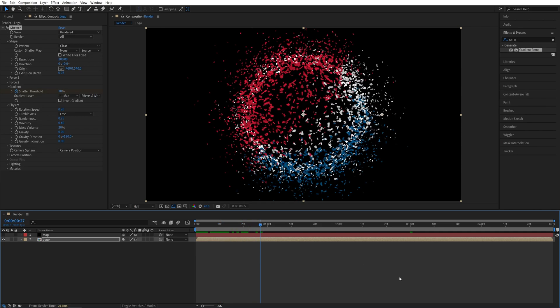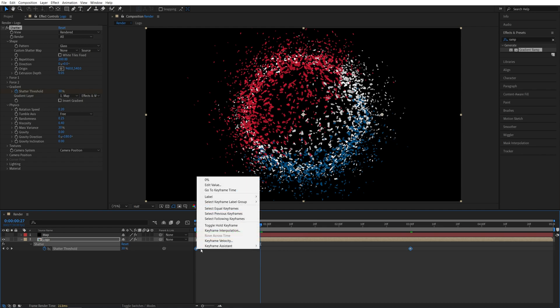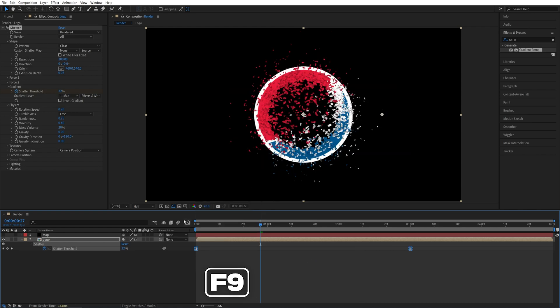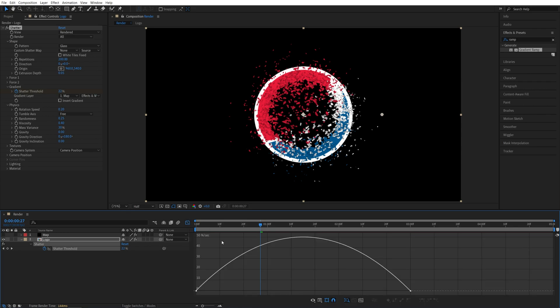Now I'm going to press U on the keyboard, drag and select the keyframes, right-click any of them, Keyframe Assistant, Easy Ease. So you can press F9 as the shortcut. While the keyframes are highlighted, go into the Graph Editor, right-click, make sure Edit Speed Graph is selected.